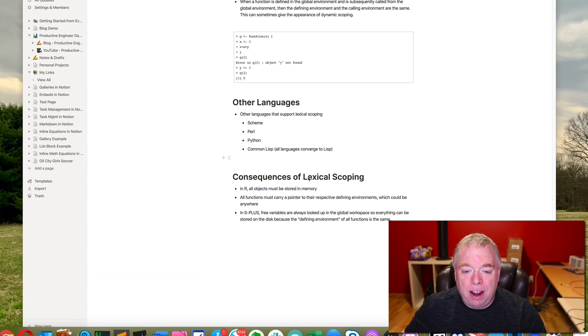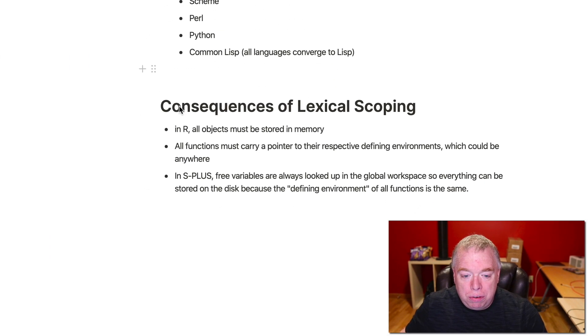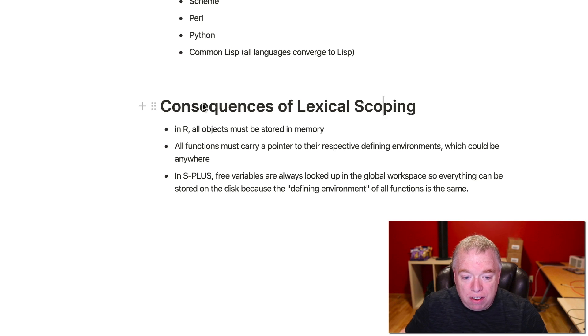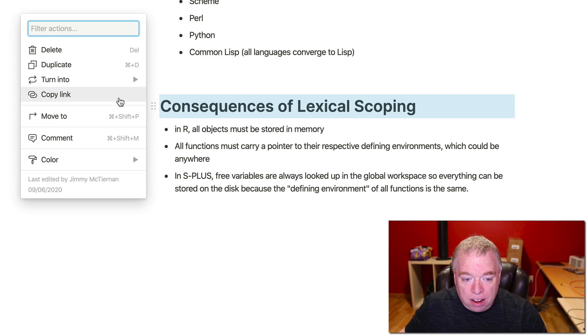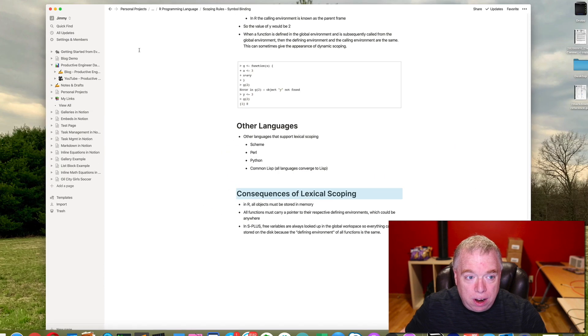So let's say I wanted to create a reference to this section here, Consequences of Lexical Scoping. What I would do here is I would just come over here to this section right here, click on this double ellipses here, this vertical double ellipses right here. I would click the Copy Link button. Now I have that link on my clipboard.